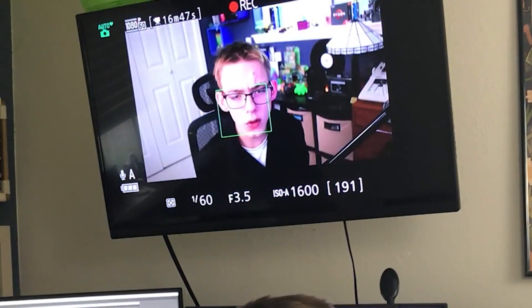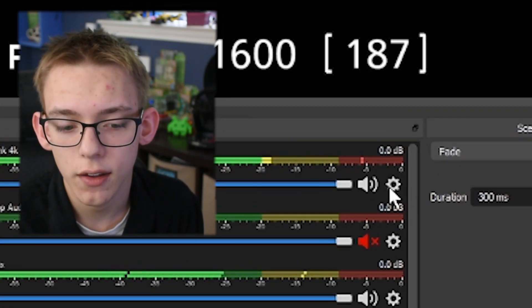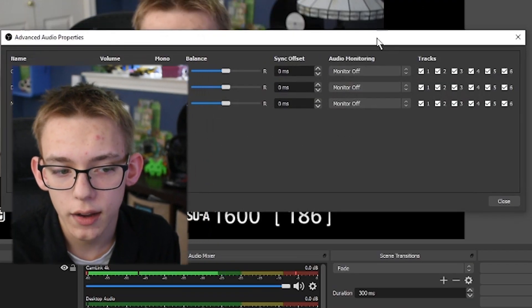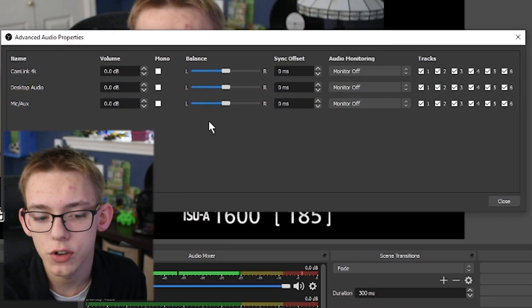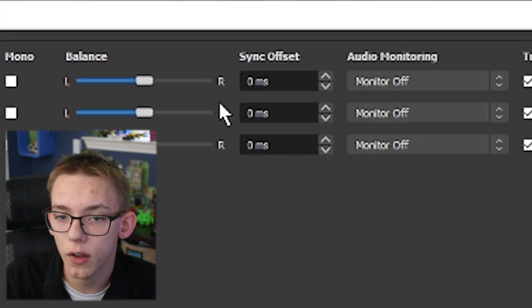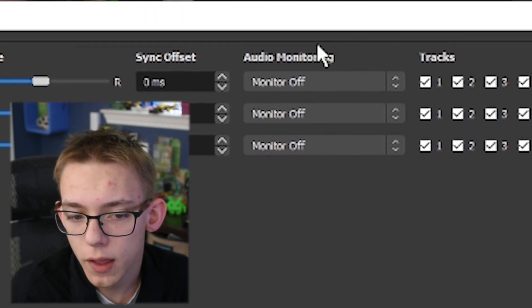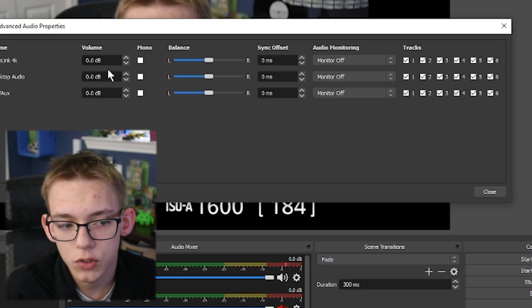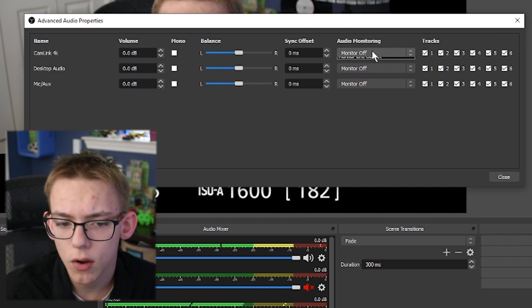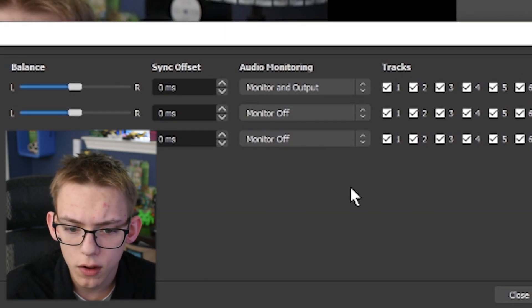You also need to be able to monitor your audio, just to make sure that you're not too high and not too low. The way that you do that is click on the settings icon next to any of the video devices in your mixer, then go to advanced audio properties. Here there are a lot of different options you can change like the volume and the delay on the microphone, just to make sure that all your devices are synced up. What's really important here is audio monitoring — select the device you want to monitor and click on the button where it says monitor off, then change that to monitor and output.